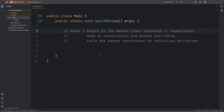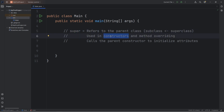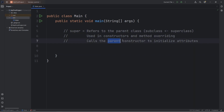Let's get started. Today I want to discuss the super keyword. Super just refers to the parent class when using inheritance. A child class is also known as the sub class, and the parent class is also known as the super class. The super keyword is used within constructors and method overriding. We're more focused on constructors in this topic. We use the super keyword to call the parent constructor to initialize attributes.